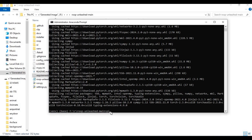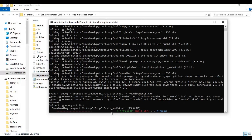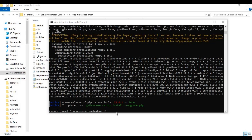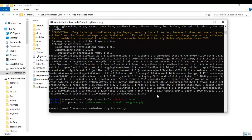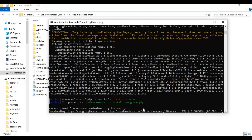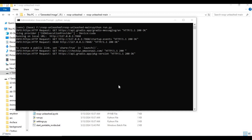After installing PyTorch, run the requirements install command. The first time you run it, this will download all the models it needs — this might take some time. After everything is downloaded, your Roop Unleashed will launch in your web browser.